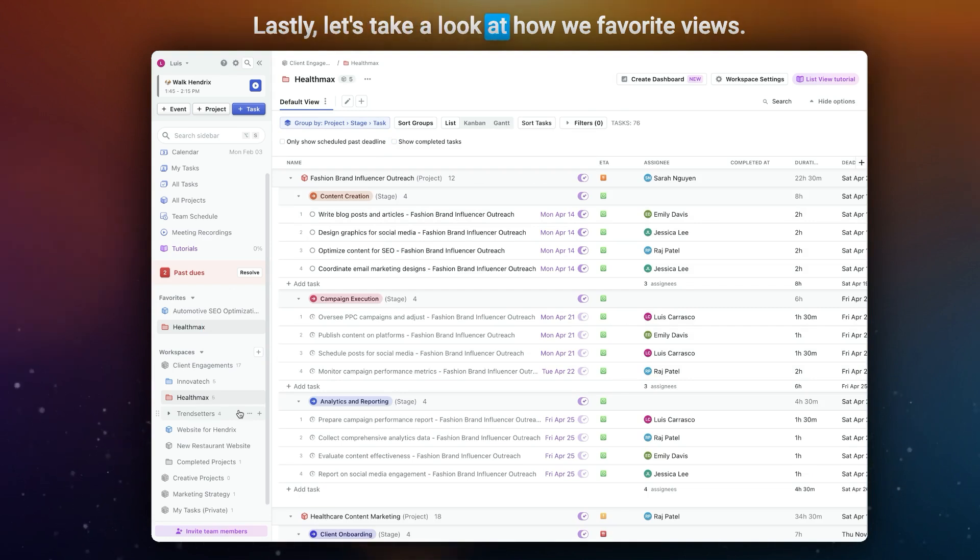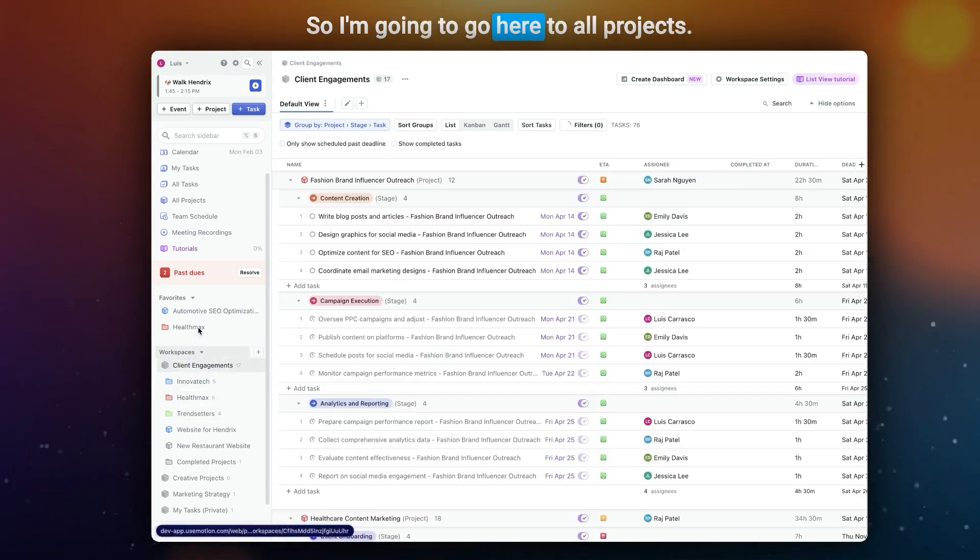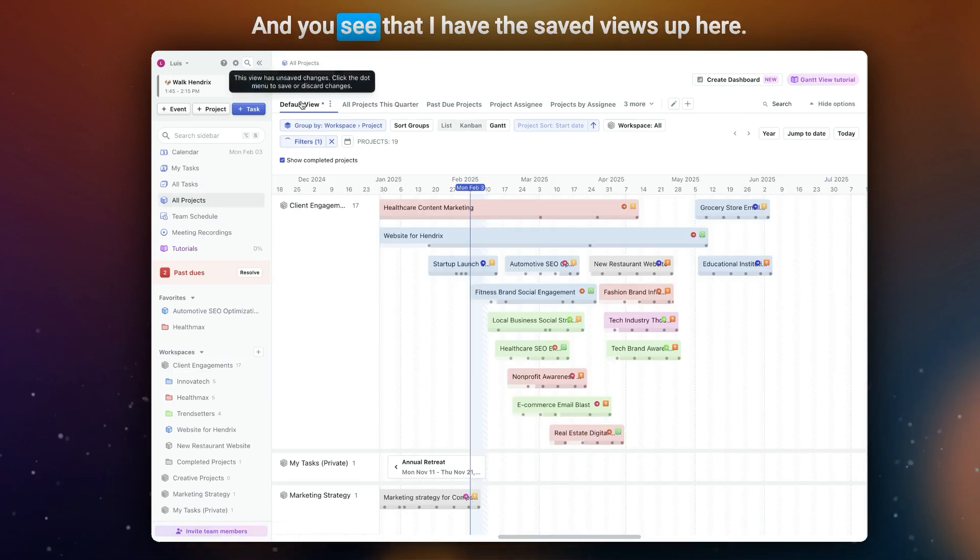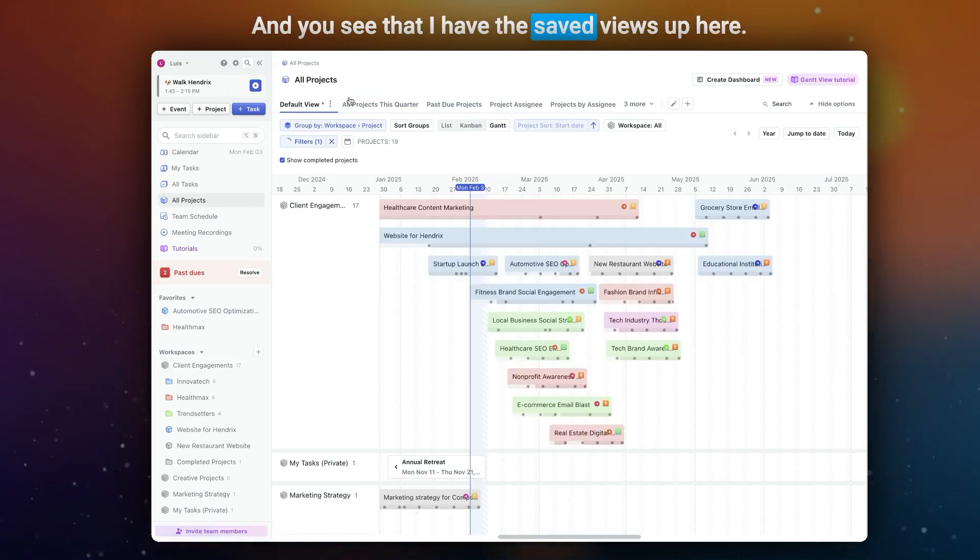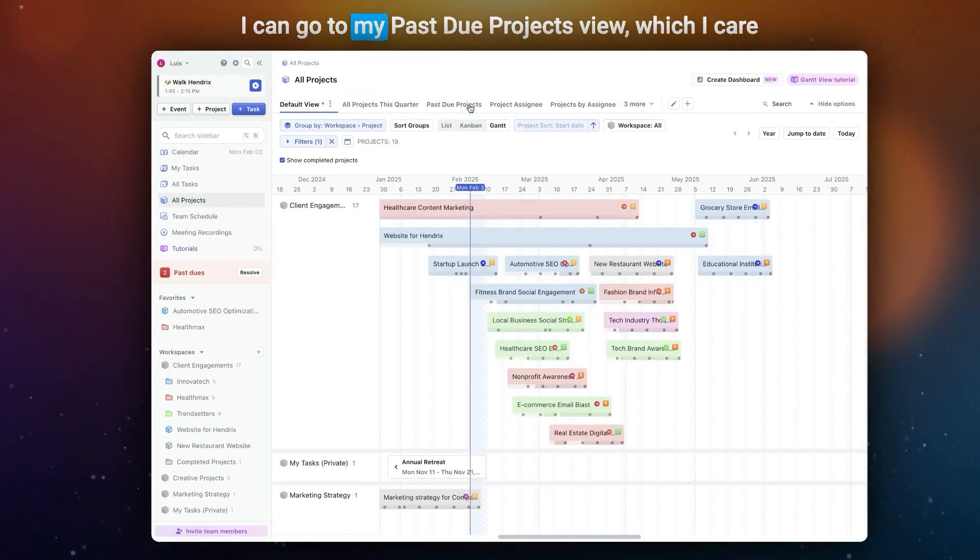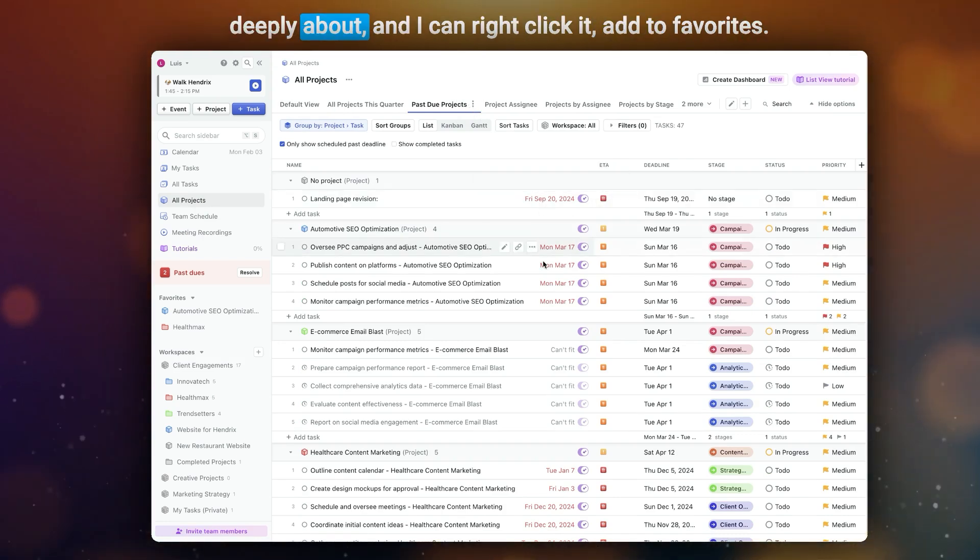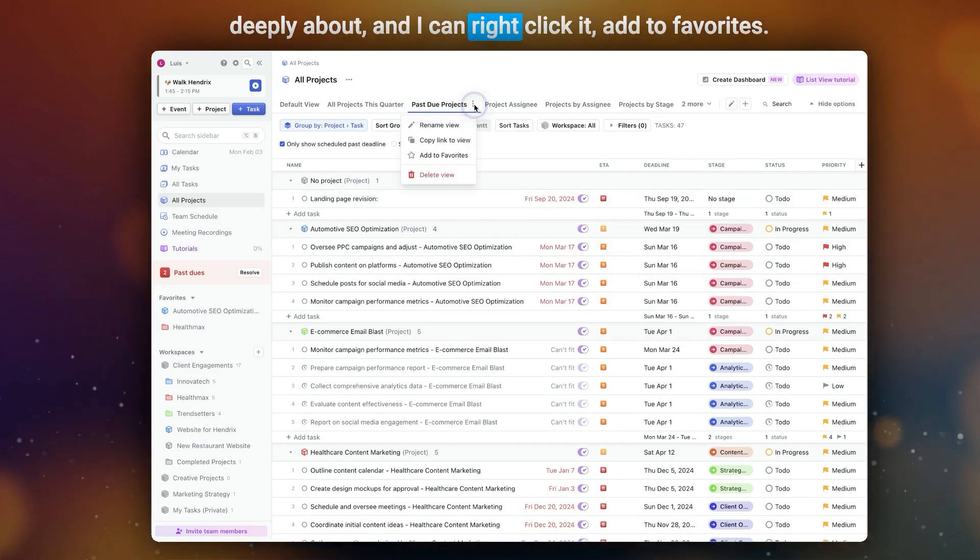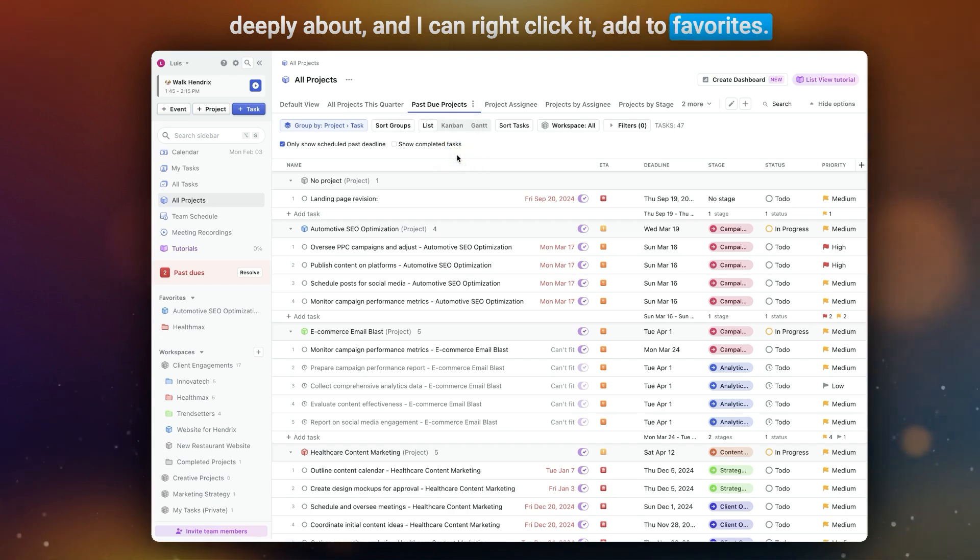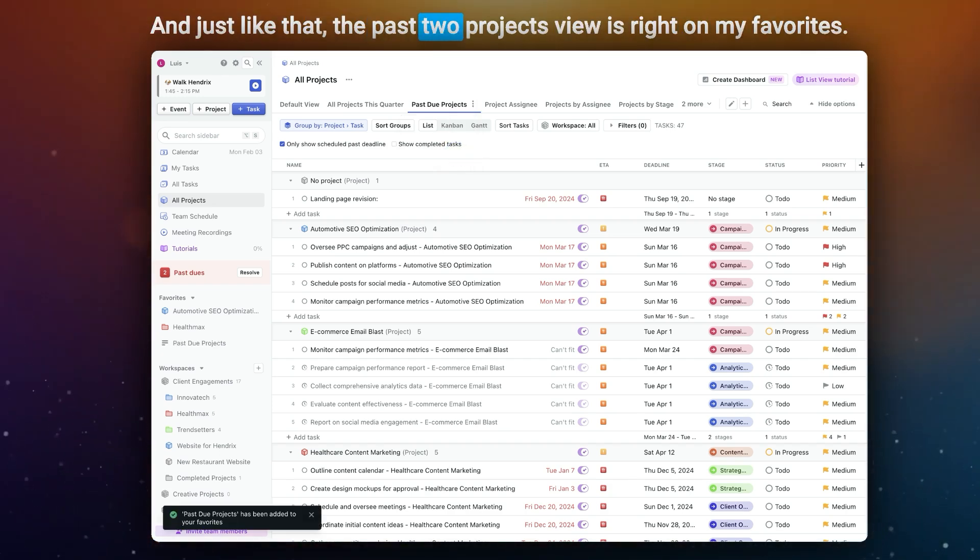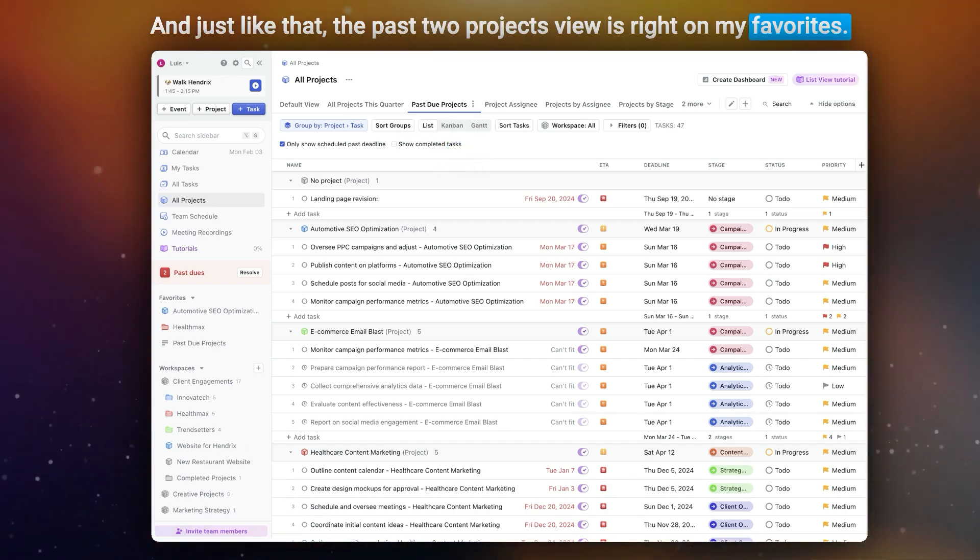Lastly, let's take a look at how we favorite views. So I'm going to go here to All Projects, and you see that I have these saved views up here. I can go to my Past Due Projects view, which I care deeply about, and I can right-click it, add to Favorites. And just like that, the Past Due Projects view is right on my Favorites.